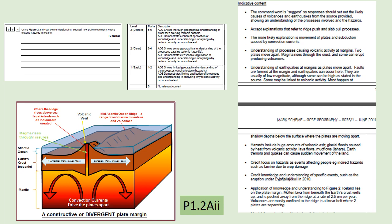Because the plates are moving apart at a divergent or constructive plate margin, that creates a hole — a mid-ocean ridge or volcanic vent. As the plates move apart, the mantle rises and fills that gap; as it rises it melts, forming volcanoes. Once you've described the volcanoes forming, that's about two marks. You then need to explain how those volcanoes cause hazards — lava flows, explosions, ash. In Iceland specifically, ice can melt and cause flooding or lahars.